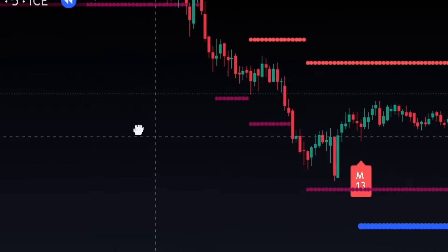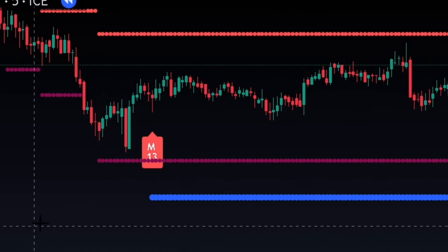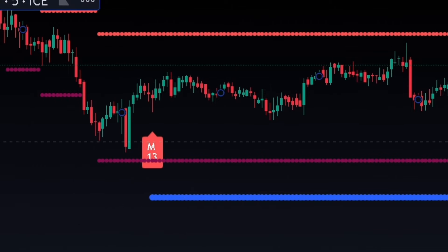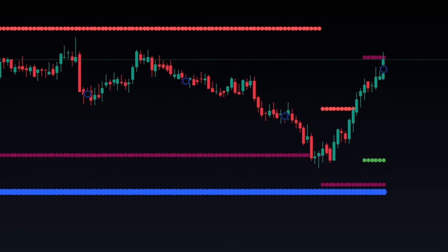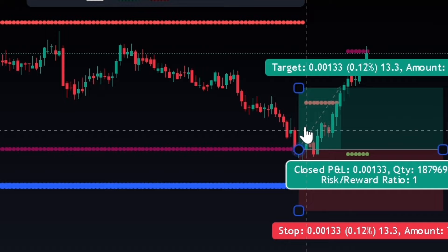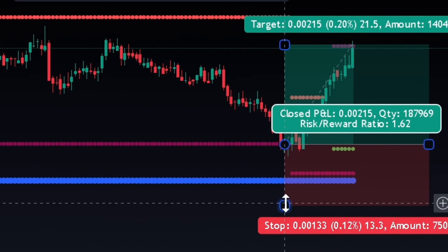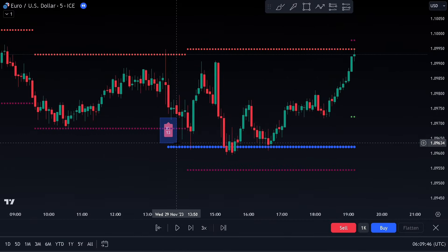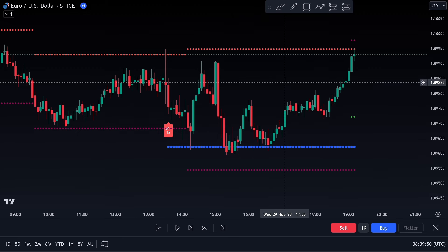Buy setup: to execute a buy trade, follow these rules. First, wait for a big red signal to appear marked by M13. Second, wait for the market to come close to any of the support lines marked by blue-green or dark red dotted lines. Once the market touches and bounces from any of these dotted lines, enter your buy position. For example, look at this setup here — there is a big red signal marked by M13, and this is the nearest support line.